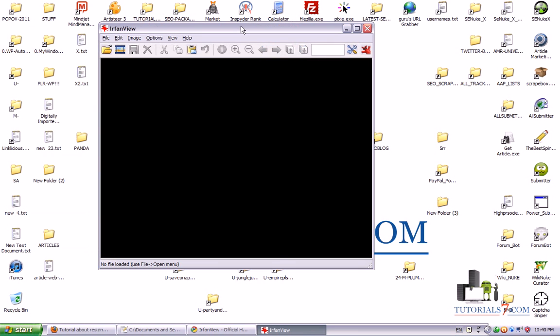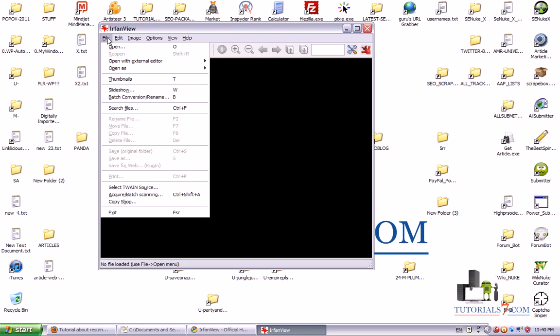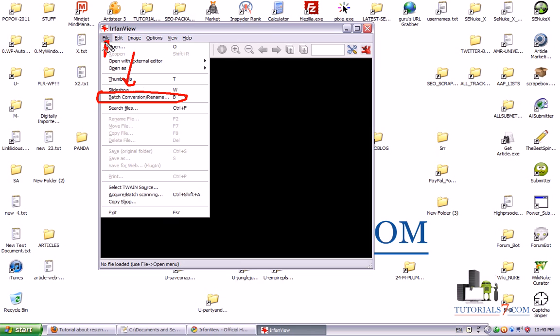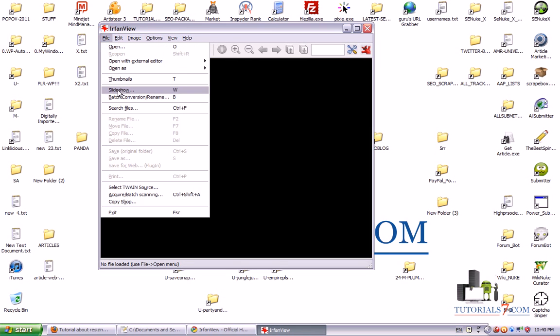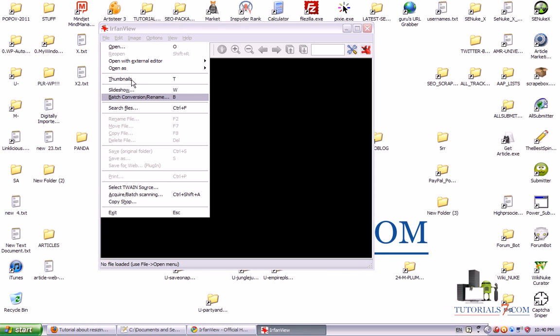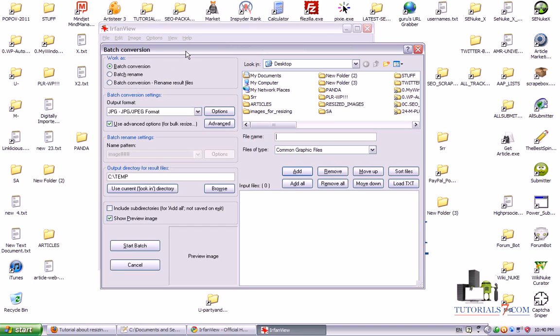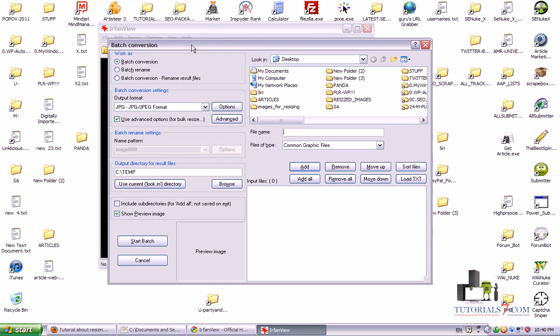Here it is, it has a lot of functions and options but we are interested in batch conversion which is this option here below the file tab. So let's go here and here is how this program looks like.